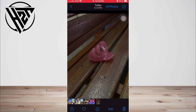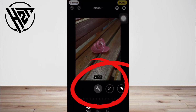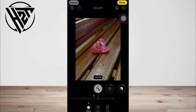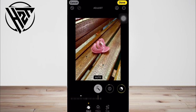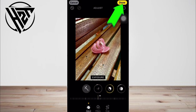To change the portrait lighting effect of a portrait mode photo you've already taken, open the Photos app, then select the portrait mode photo you want to change. Tap Edit, then tap the lighting effects at the bottom of the photo. Swipe the lighting effects to choose the one you want, and tap Done.